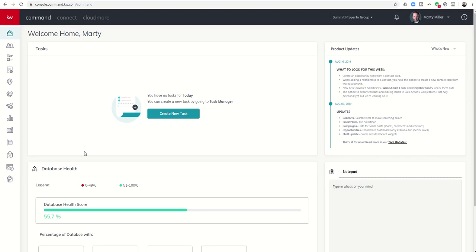Good morning, Keller Williams, and welcome back to the Command 66-Day Challenge 2.0 Day 58.